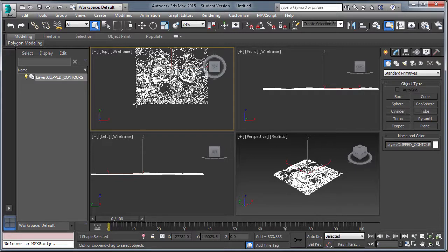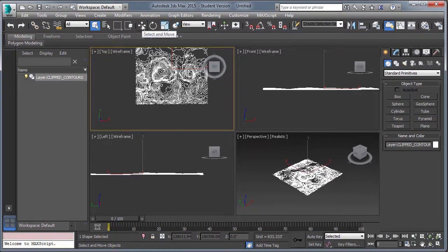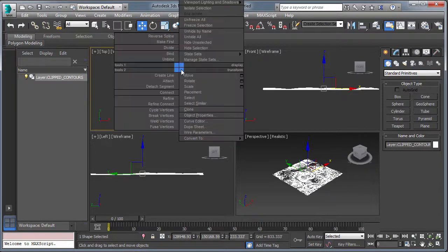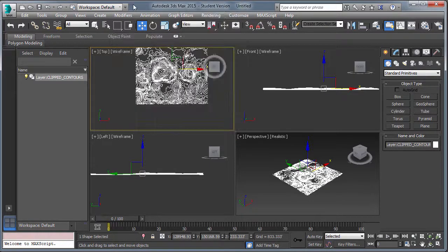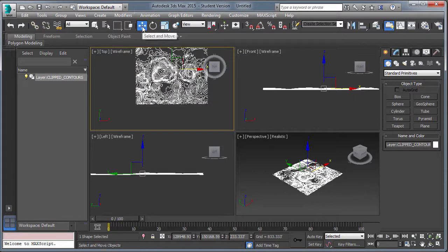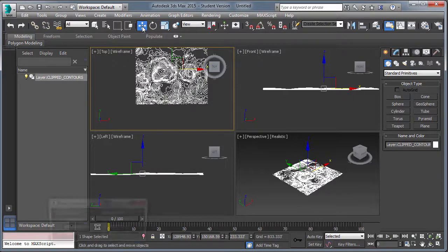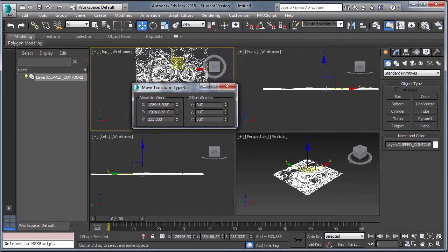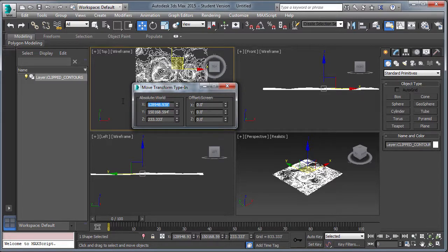So one thing to note, there's some quirks potentially with 3D Studio Max. Notice the coordinates that are showing up in the XY, the bottom of the interface. What you want to do here is use move and transform type in, and move the model to the origin.